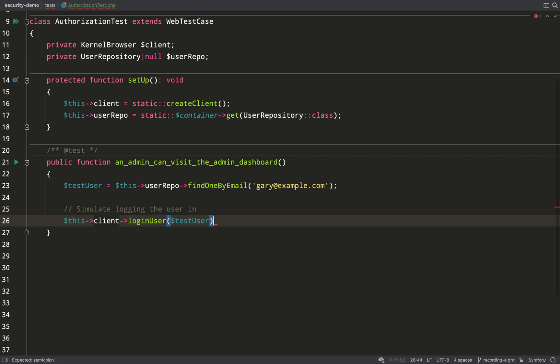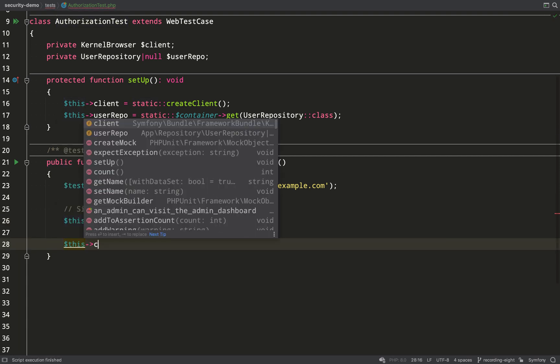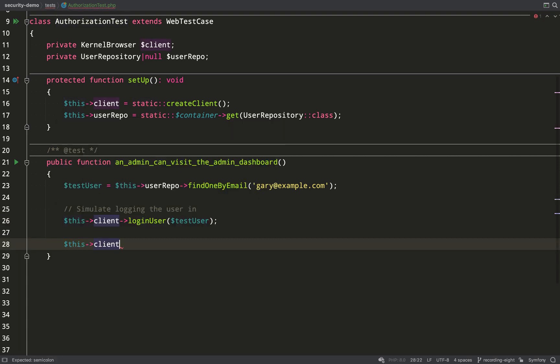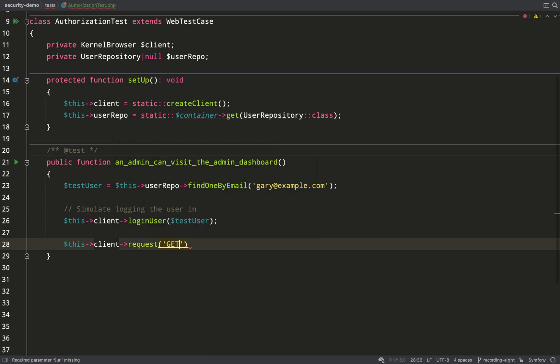Then we need to simulate logging the user in and we can do that by using the login user method on the client. Symfony is really good for testing, has all these handy things like that. The action we need to perform is to attempt visiting the admin dashboard so we can call the request method on the client.